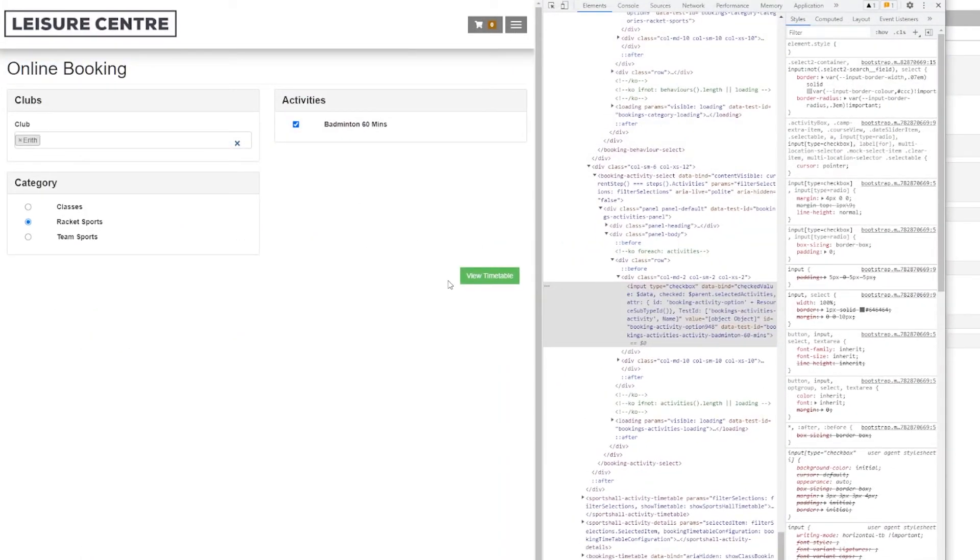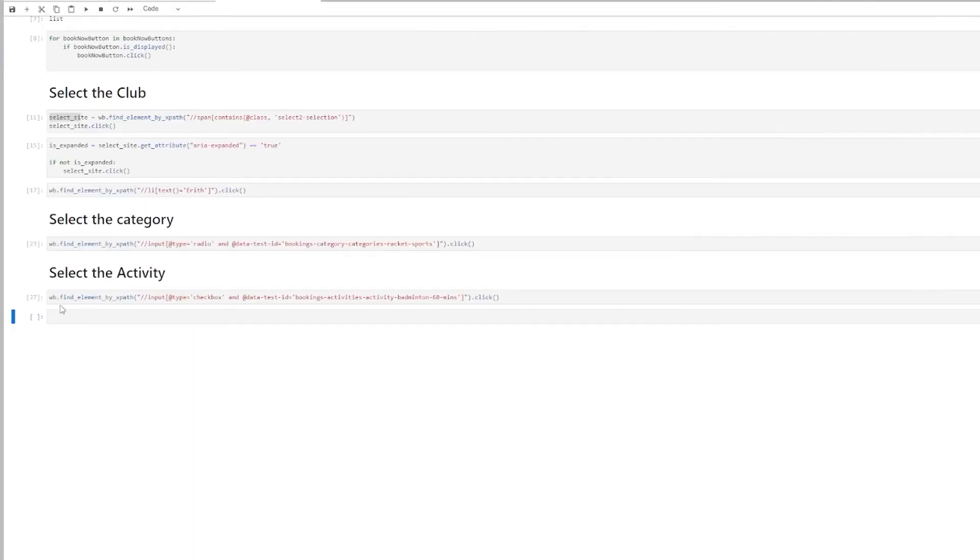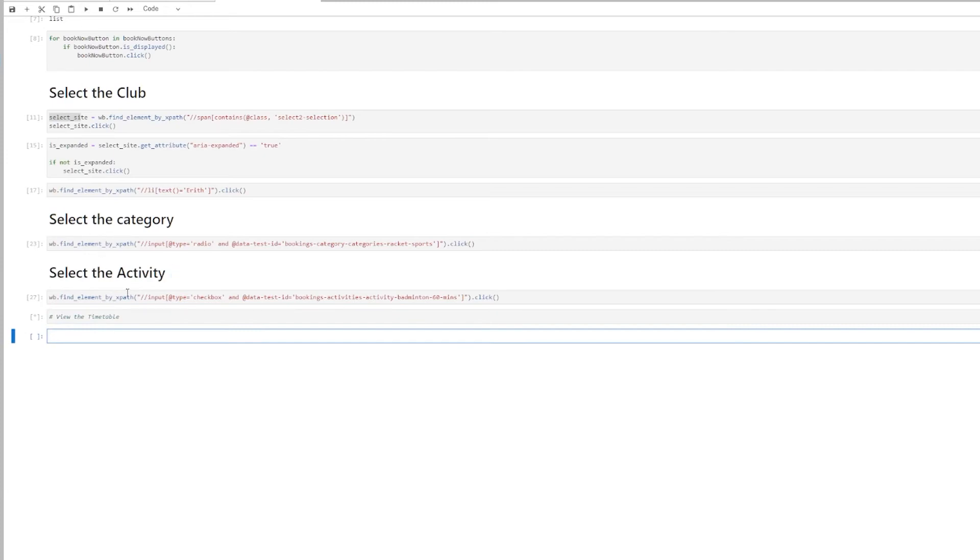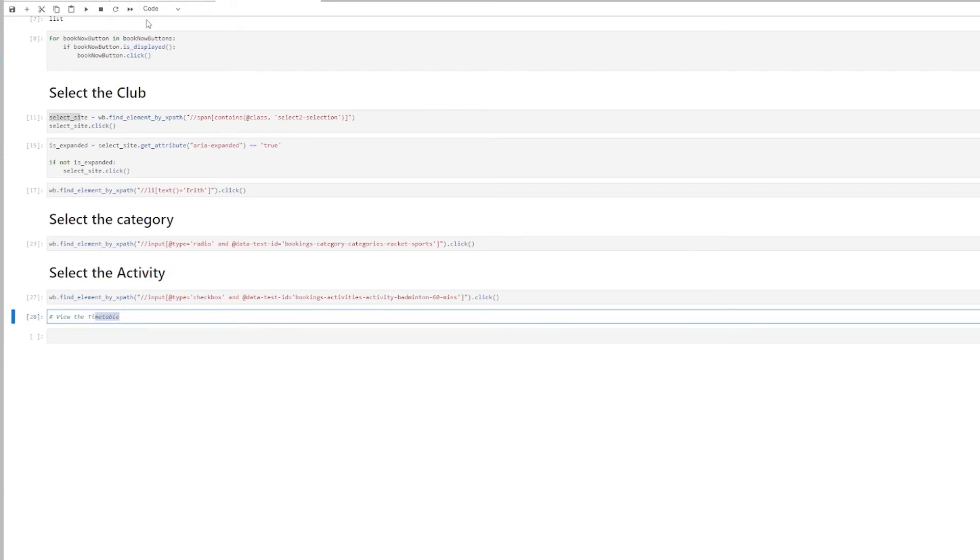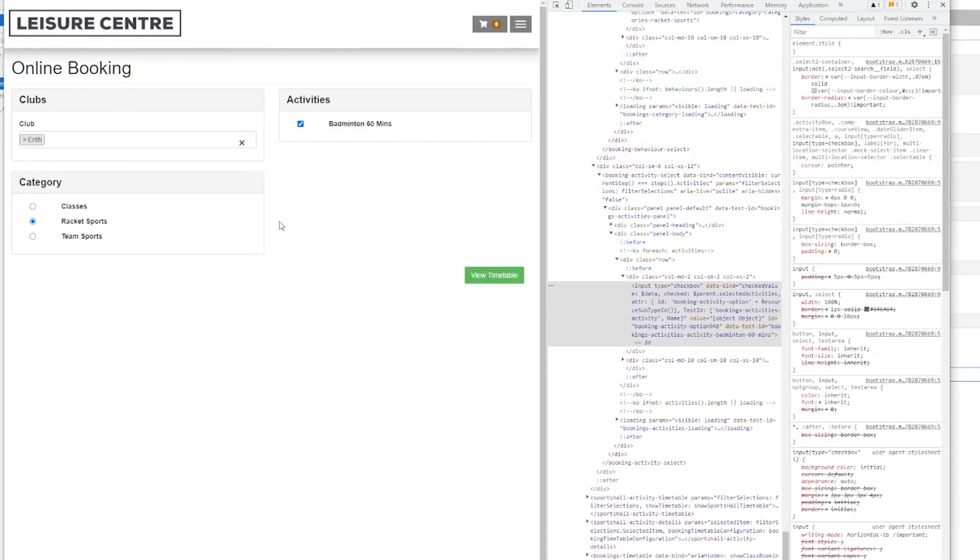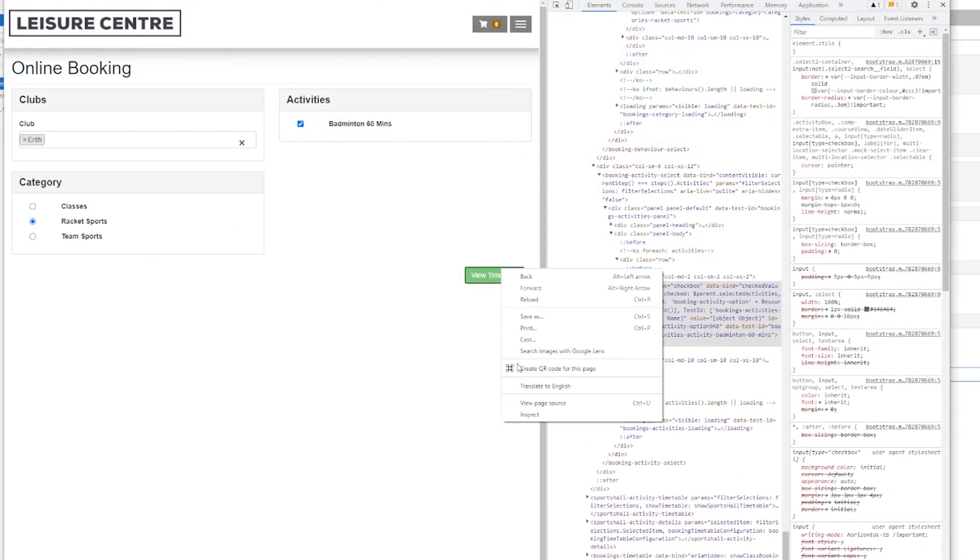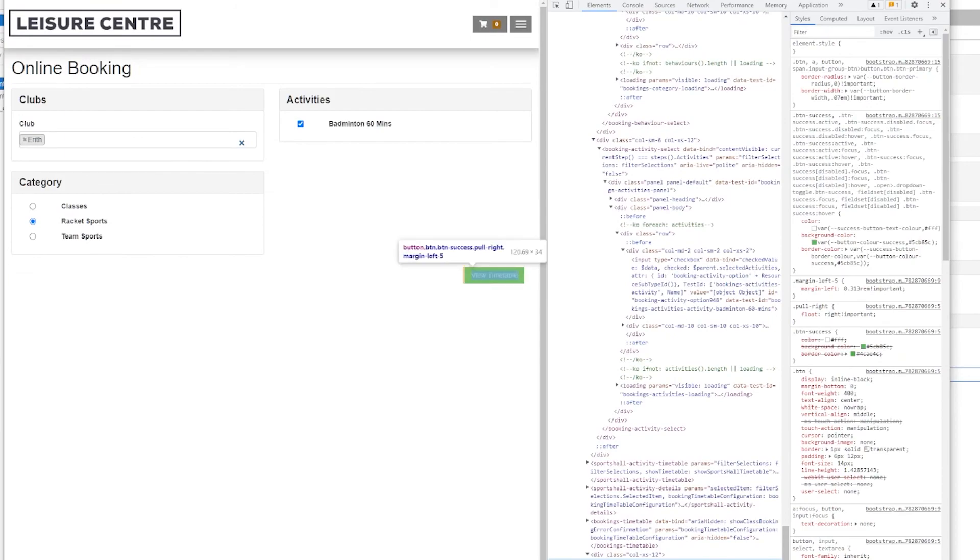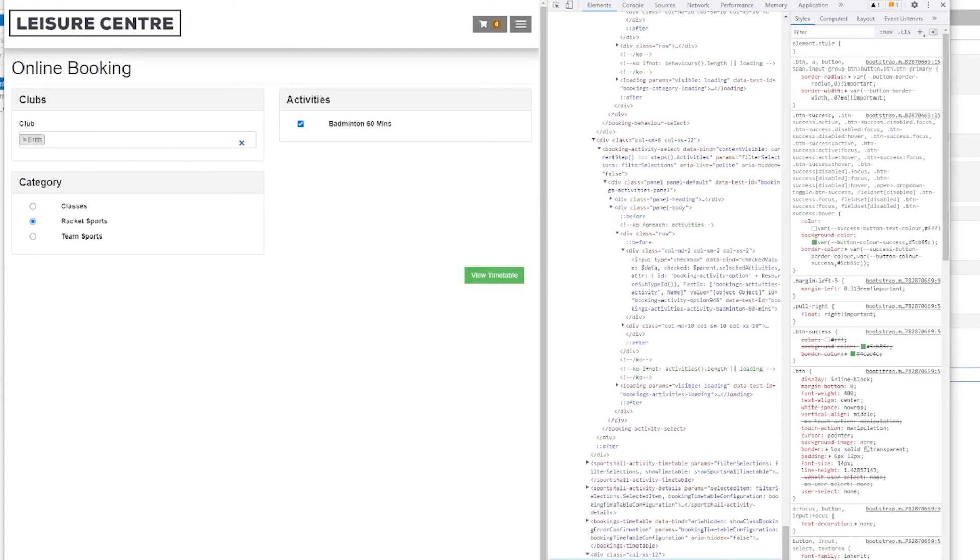And now the next thing I need to do is to view the timetable. To view the timetable should be fairly straightforward. I just have to click on this button. So I have a button here. It has a test ID. So I probably can use that. I'm going to search for a button with this test ID.